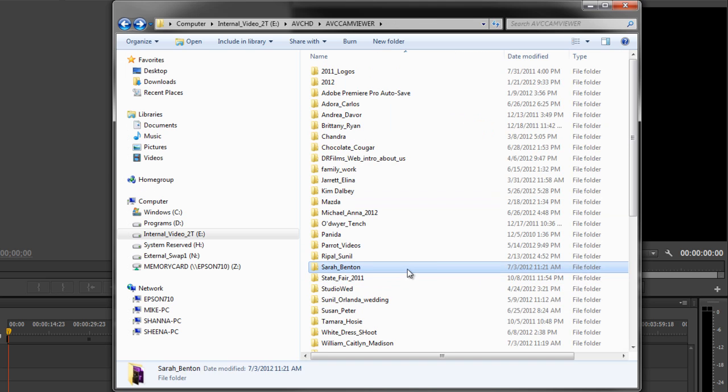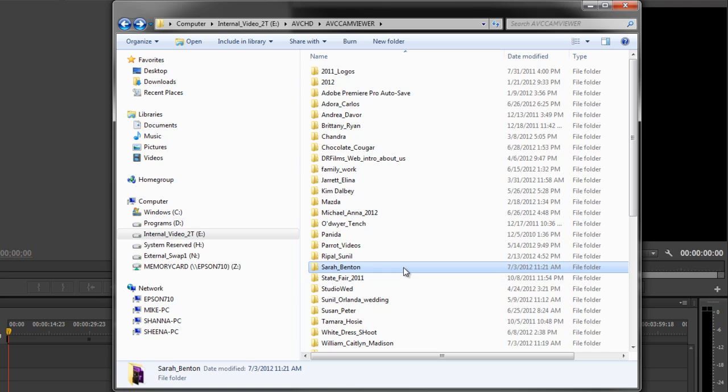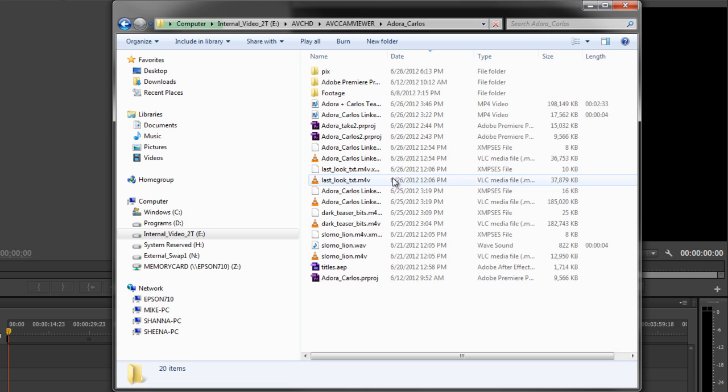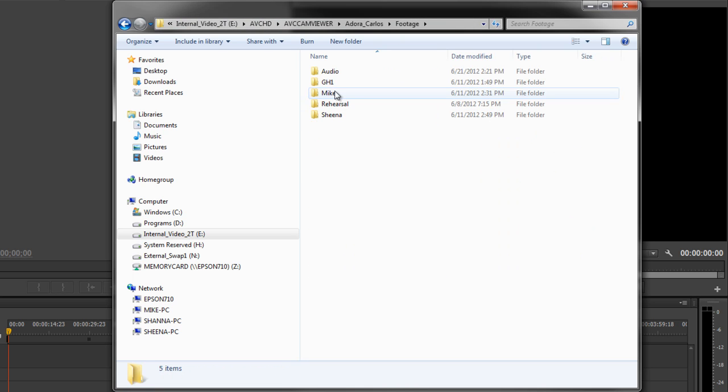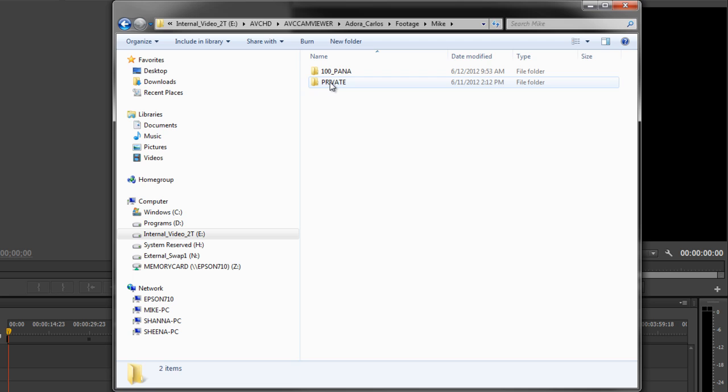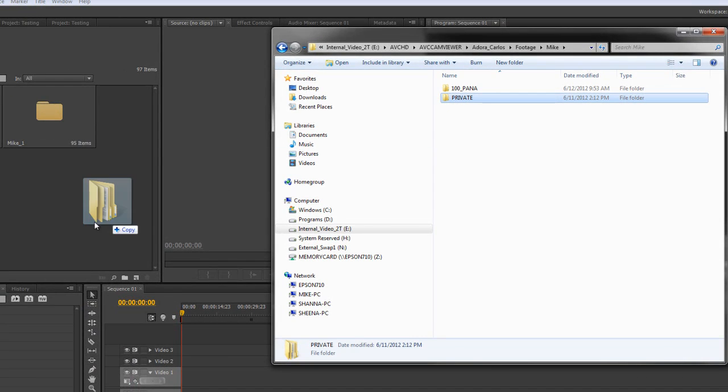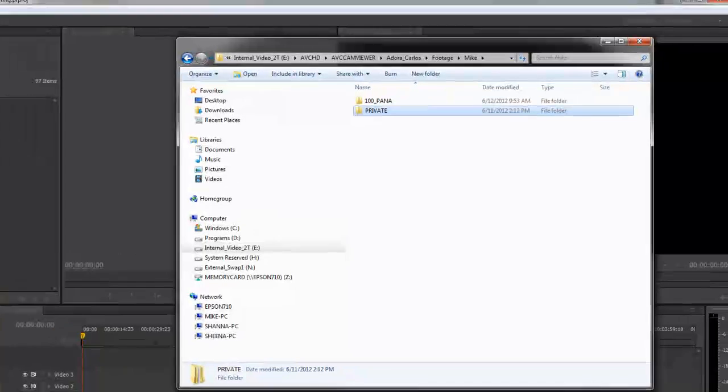So let's go Adora's. It automatically stitches your files back together if they're long. So we'll go Adora's footage, Mike. See, there's a private folder from mine. All right, drag it over here.